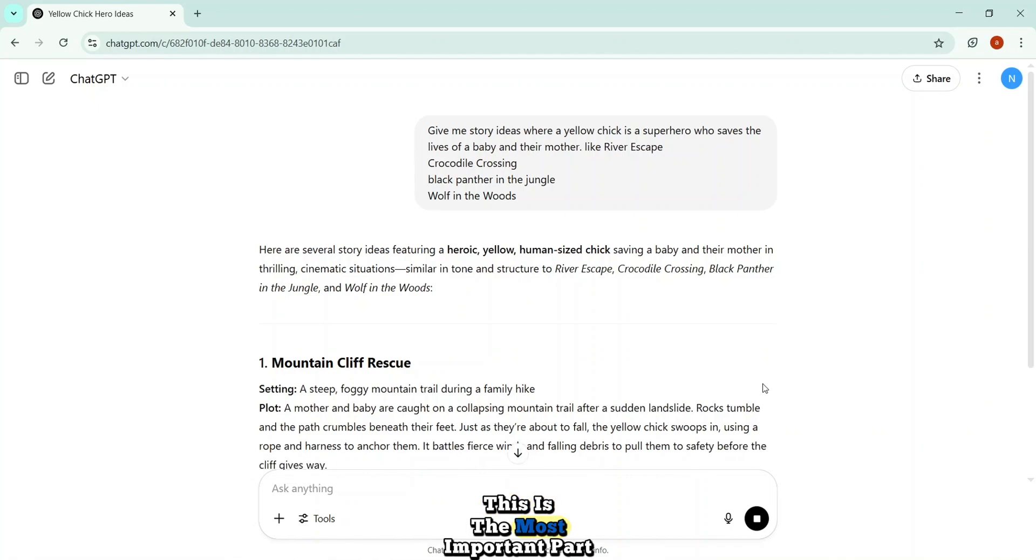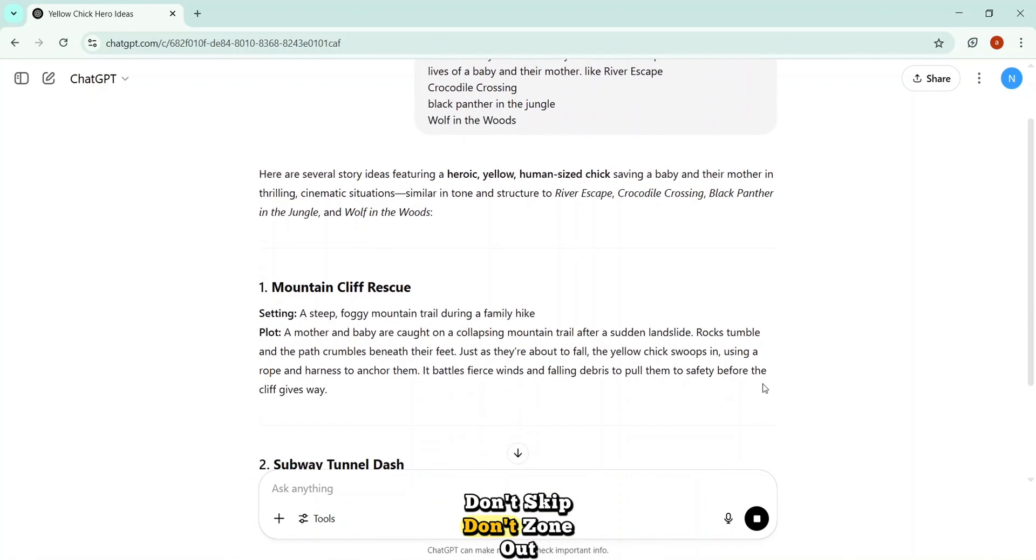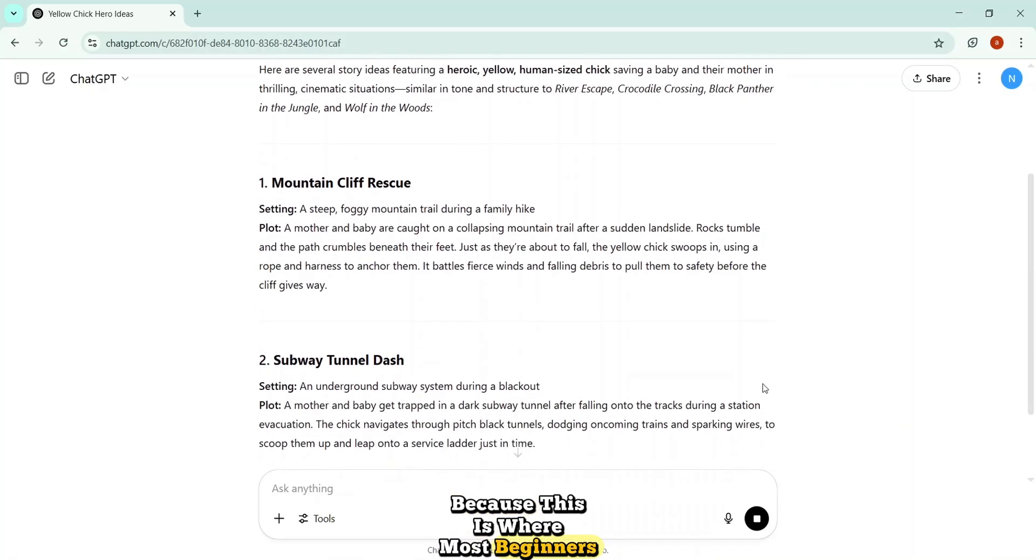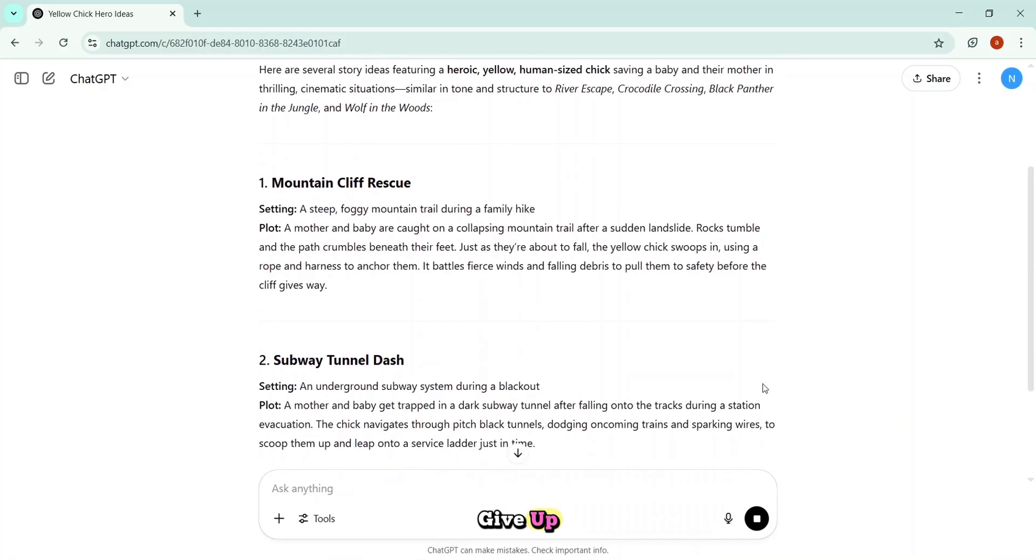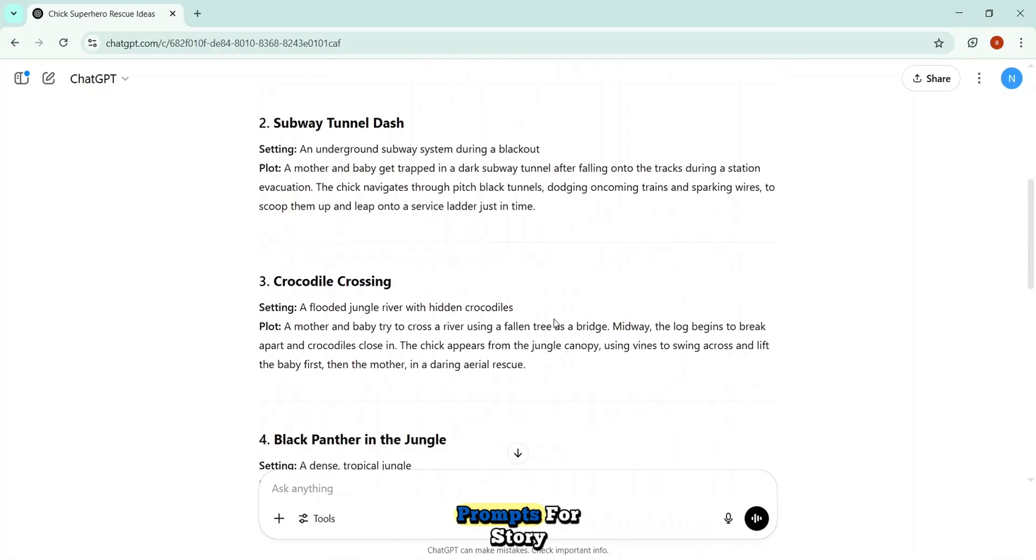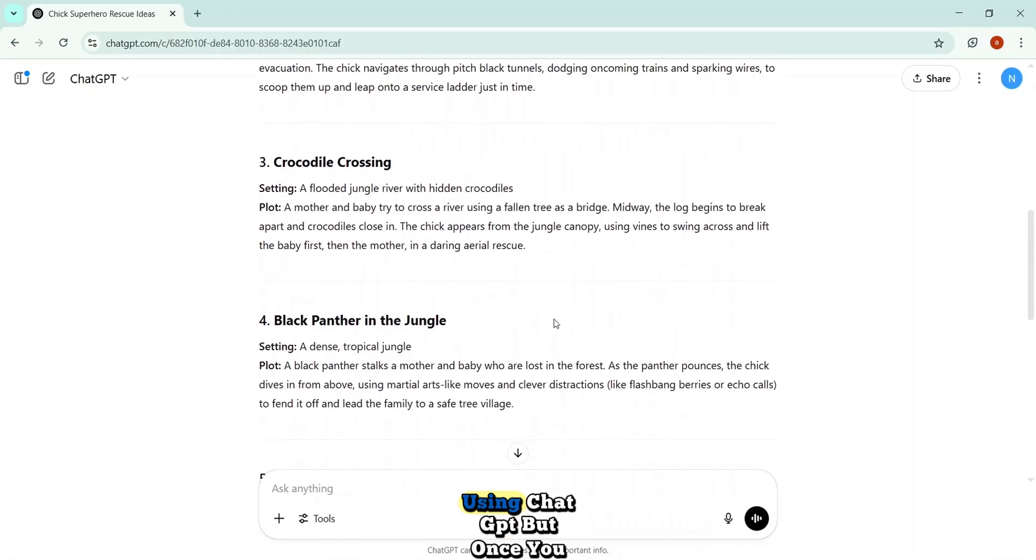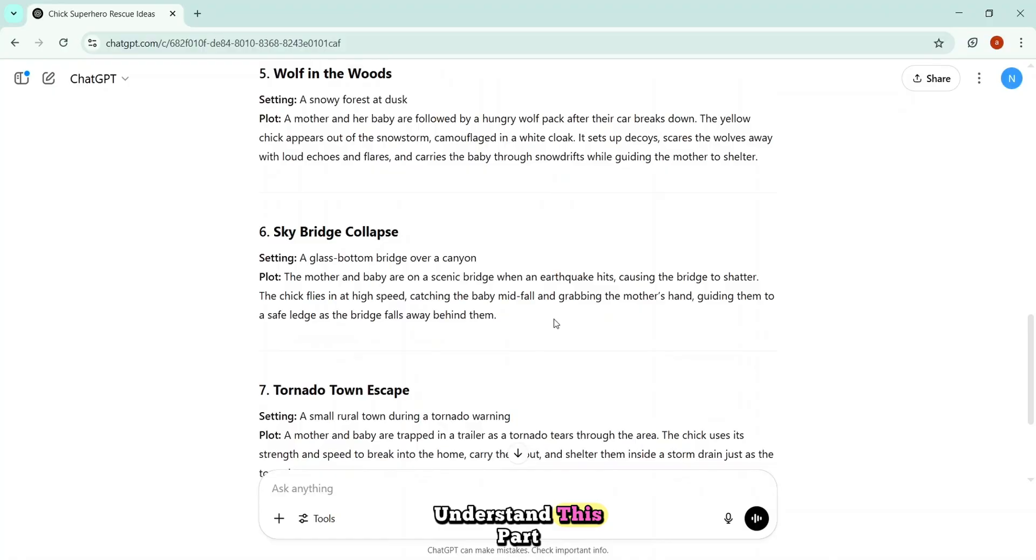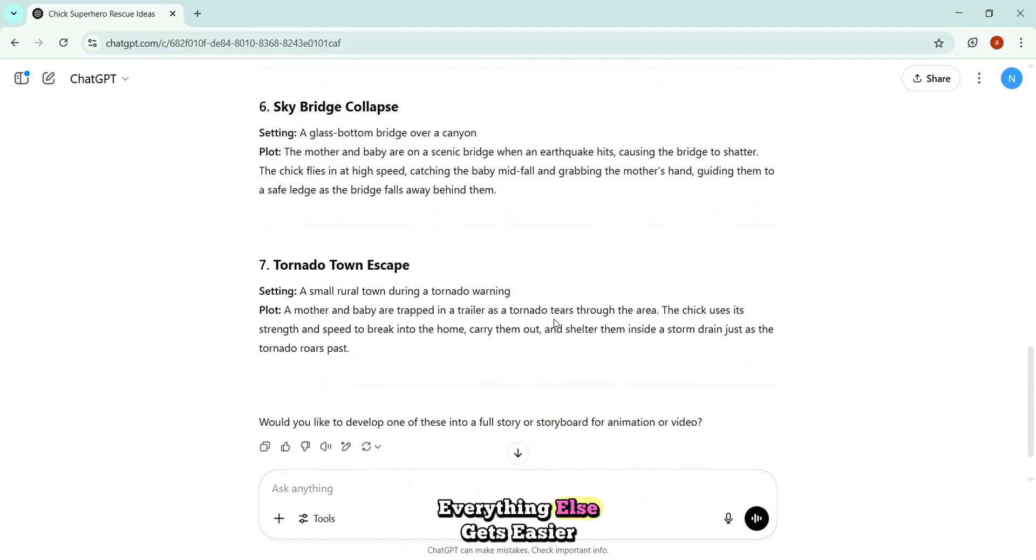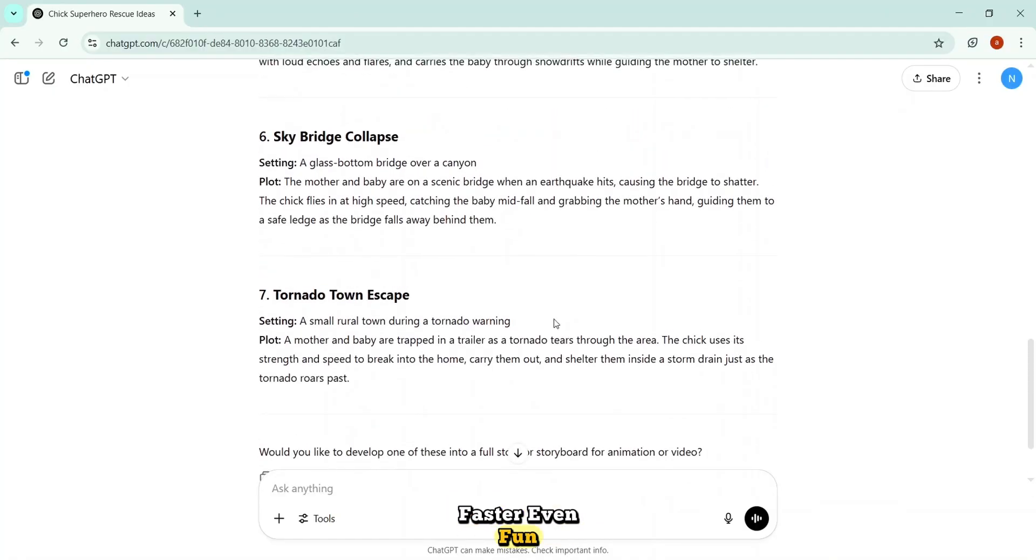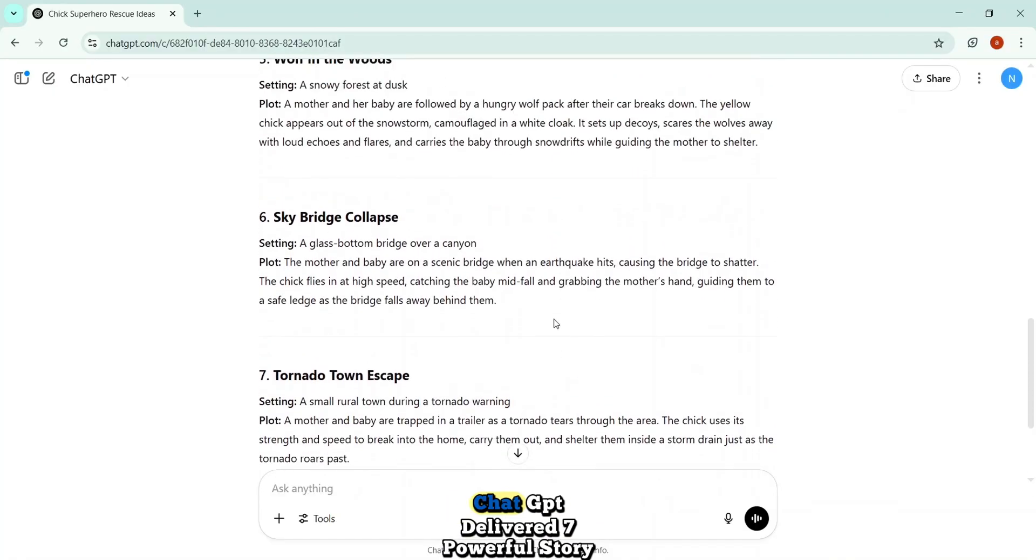This is the most important part of the entire video. Don't skip. Don't zone out. Because this is where most beginners give up. They get stuck, not knowing how to write a story, especially how to write the right image prompts for story using ChatGPT. But once you understand this part, everything else gets easier, faster, even fun.